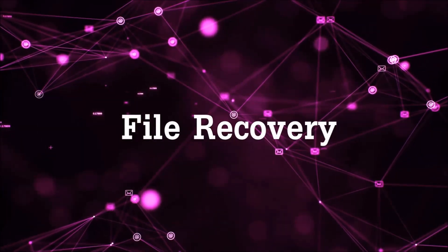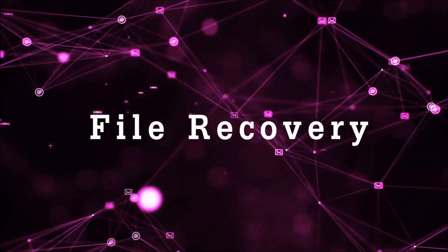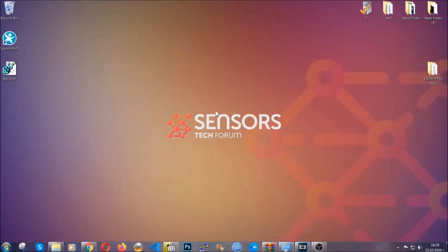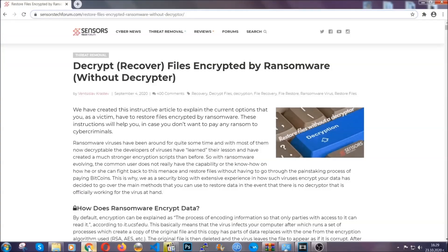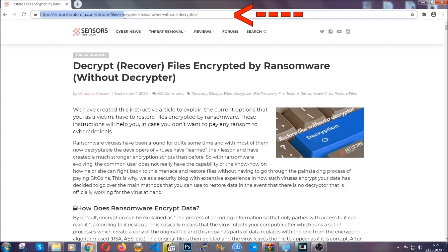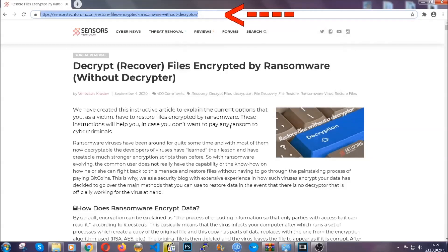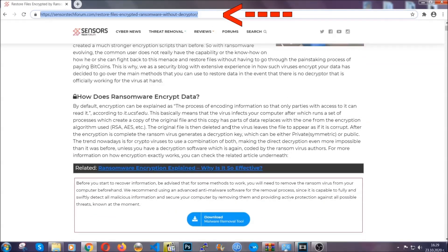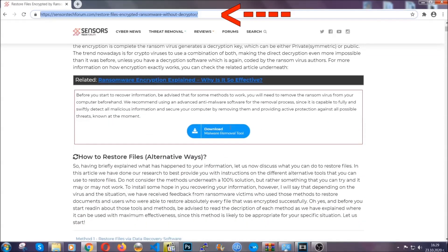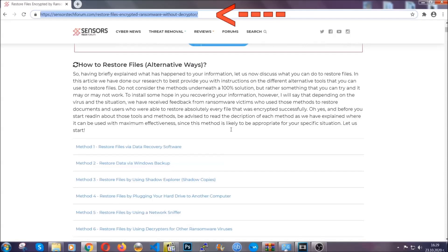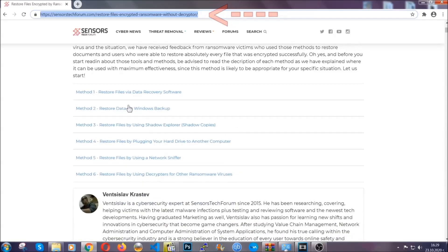Now for the file recovery, I'm going to show you several simple methods that you can try and that many of our users and our subscribers have already tried and these methods have worked. What you're going to do is you're going to type in the following link in your address bar and you're going to hit enter to open it. This will take you to our specific article for file recovery against ransomware viruses.